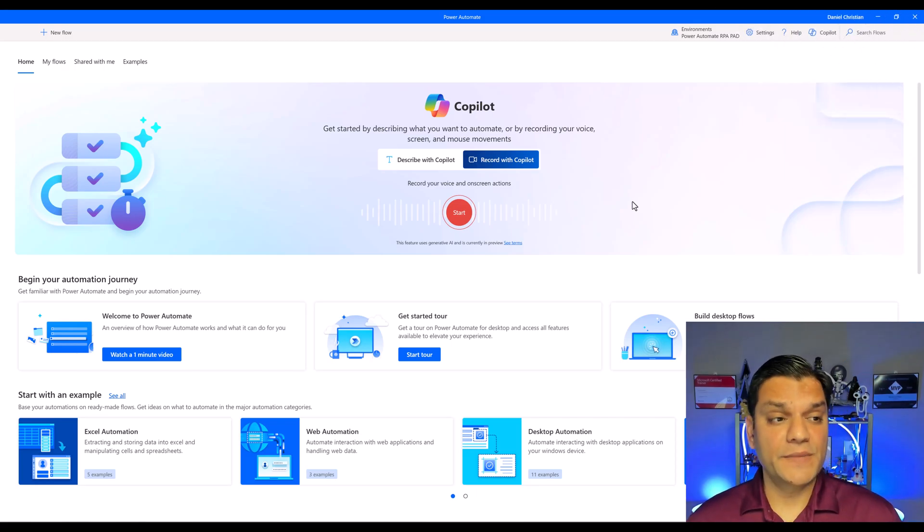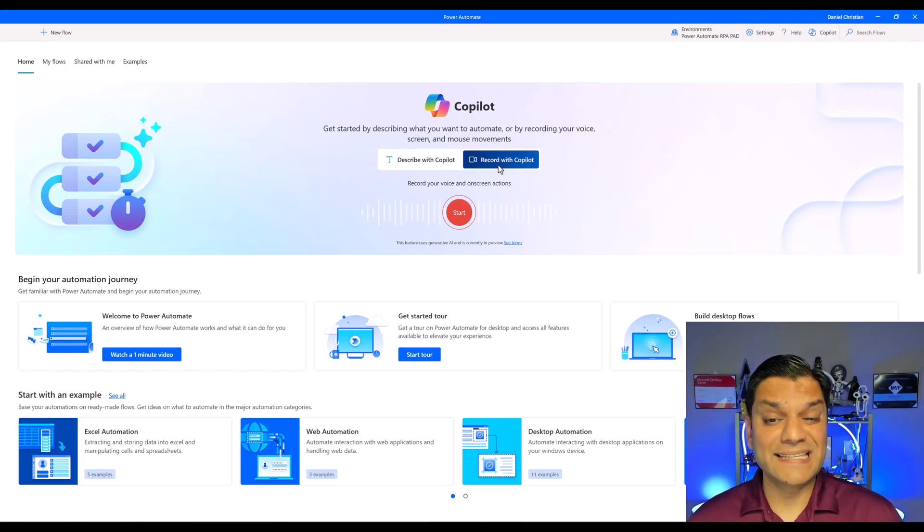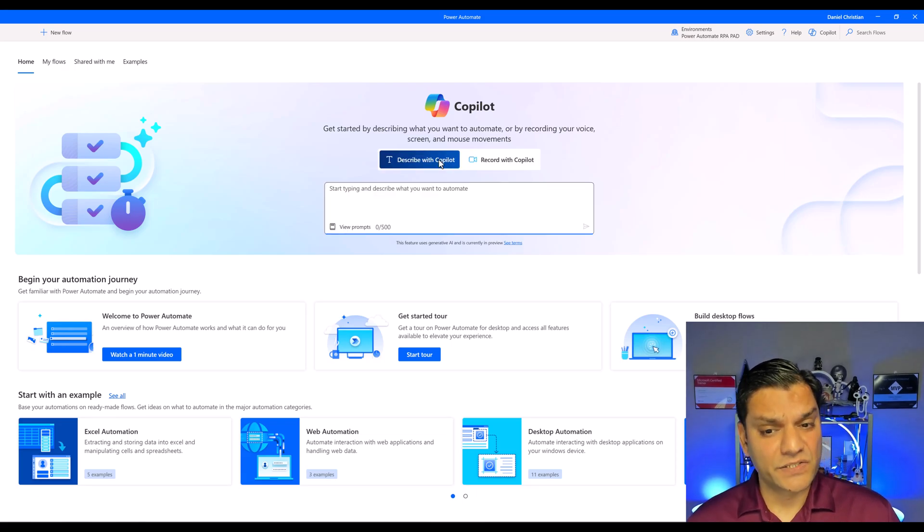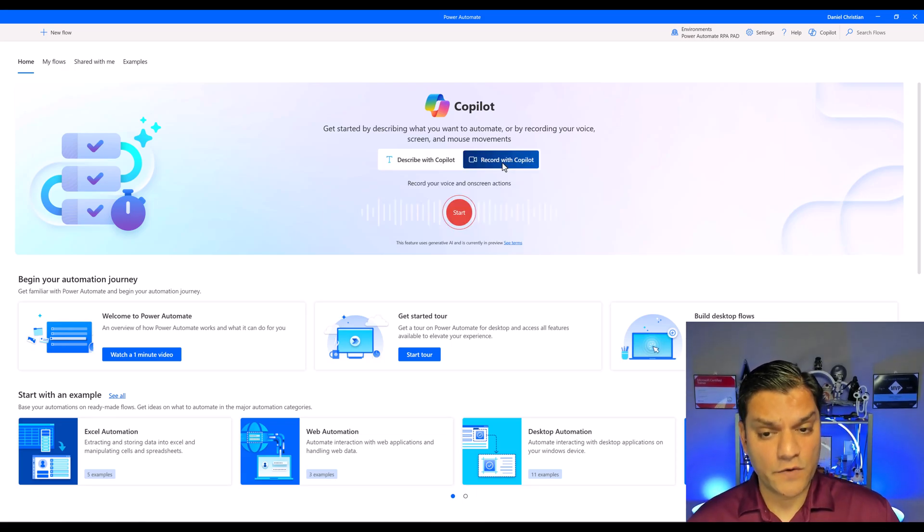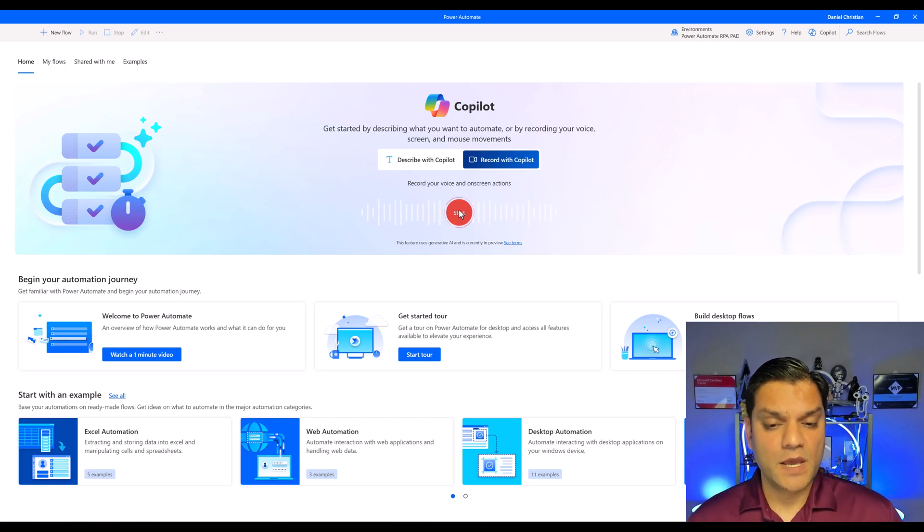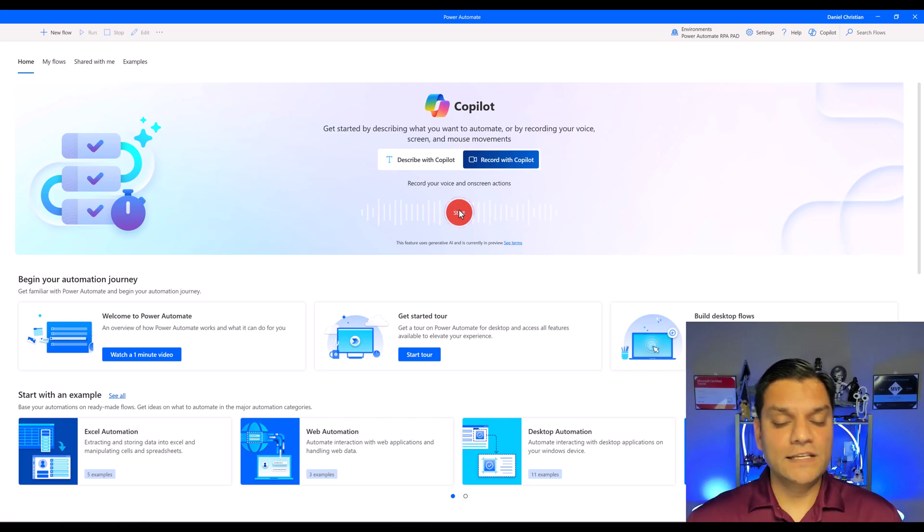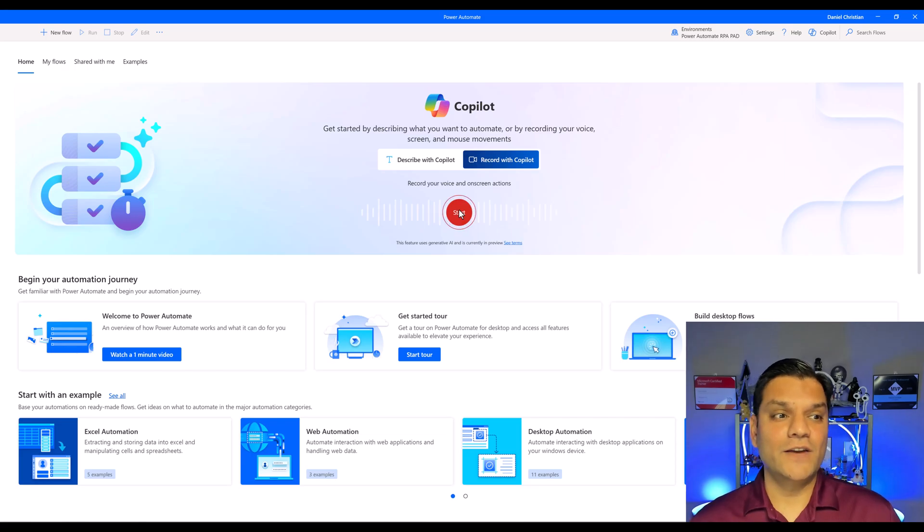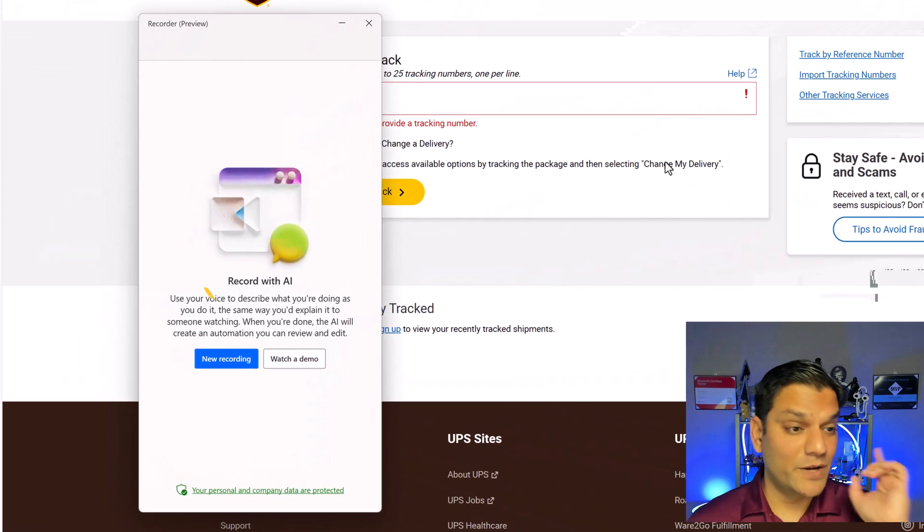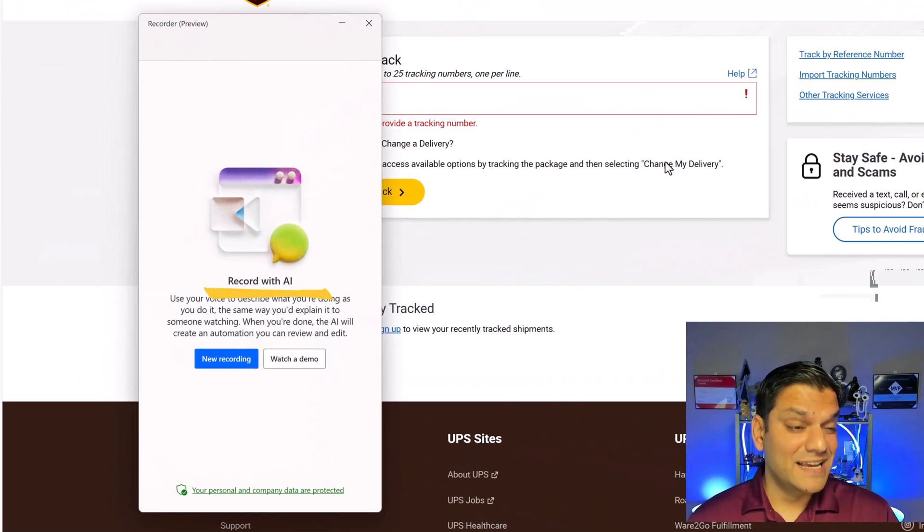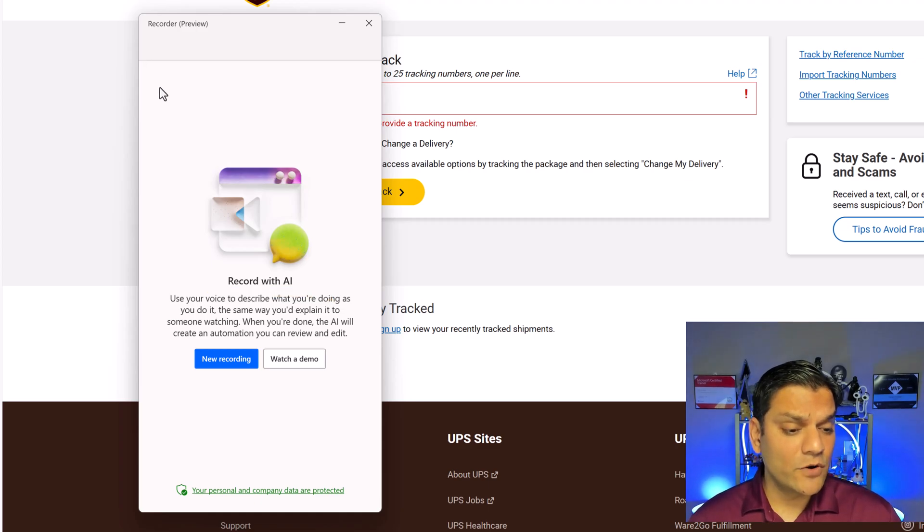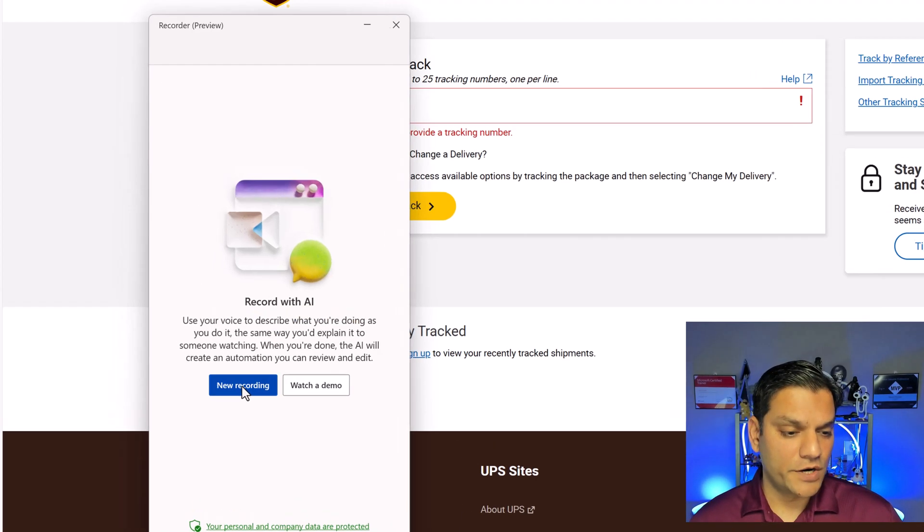So here we go in the Power Automate desktop make sure that you've got the record with copilot selected because there's also the describe option. What we're going to do is use the record with copilot and now I'm going to click on start. Once I do that a few things take place in the back end. First of all we're going to actually see a pop-up menu that will come up right over here. See this is the recorder in preview and what I'm going to say is new recording.